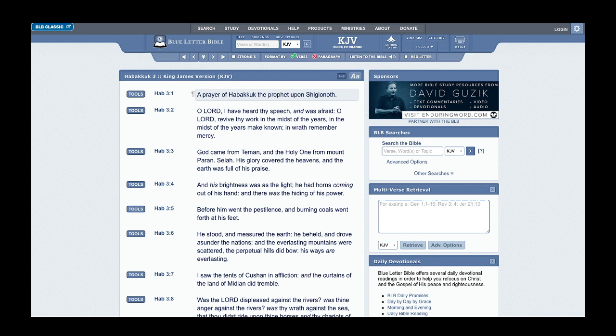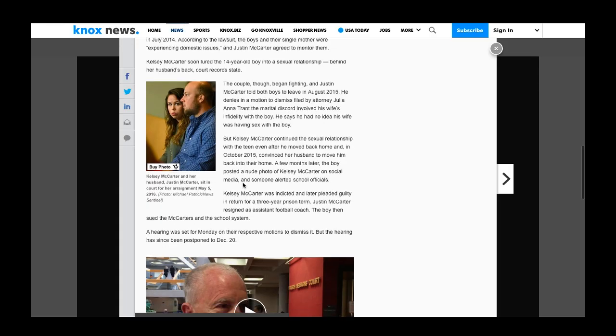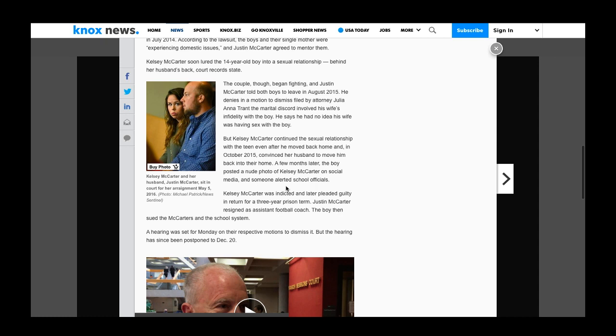This dude is holding house with these boys that are dealing with his wife, or boy. Kelsey McCarter continued the sexual relationship with the teen even after he moved back into the home. He got kicked out, then moved back in, then she's back having sex with him. In October 2015, she convinced her husband to move him back into their home.